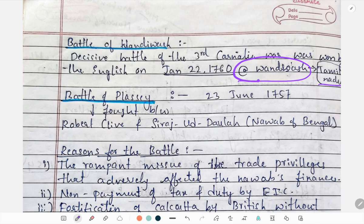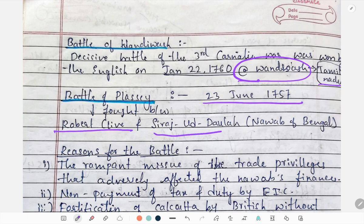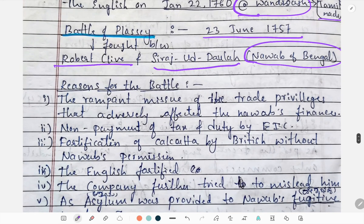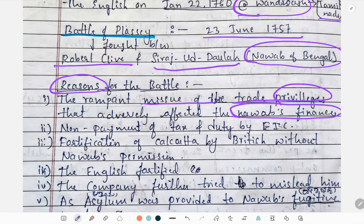Next, we will study about the Battle of Plassey. It happened in 1757 and was fought between Robert Clive and Siraj ud-Daulah, who was the Nawab of Bengal. The reasons for the battle included rampant misuse of trade privileges that were adversely affecting the Nawab's finances, and non-payment of customs duty by the East India Company.